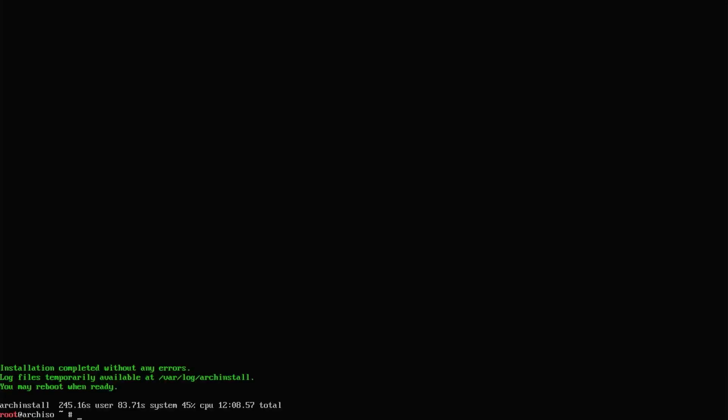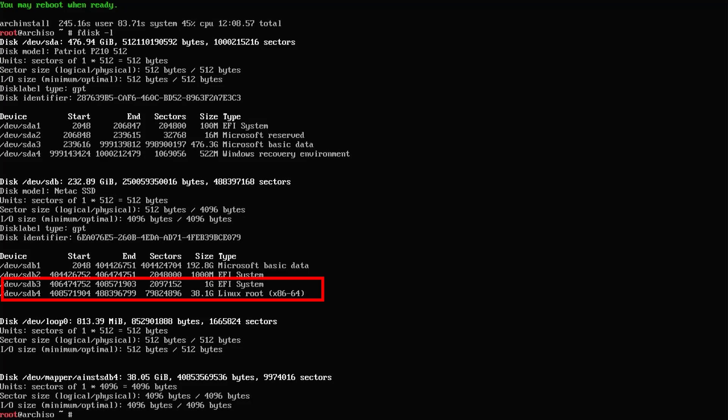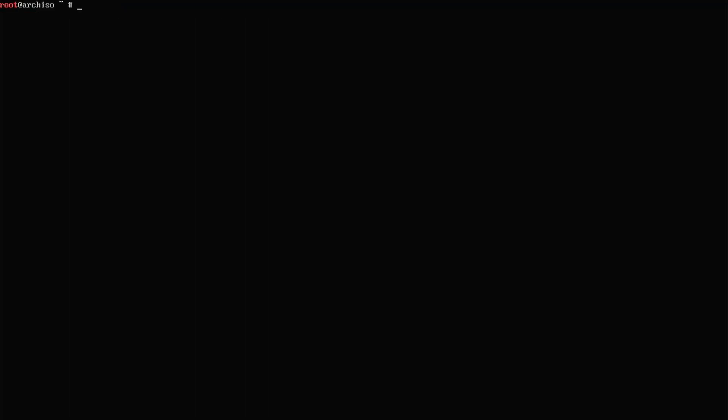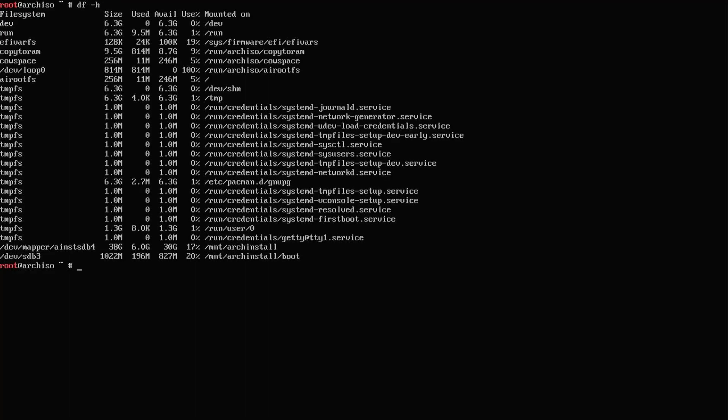Type in fdisk -l. sdb3 and sdb4 are the partitions for my Arch Linux install. I'm going to clear my screen. Type in df -h. At the bottom, /mnt/archinstall and /mnt/archinstall/boot are the mount points.